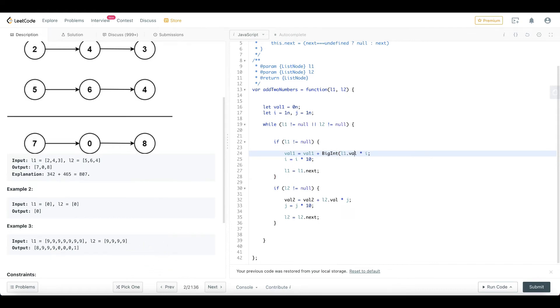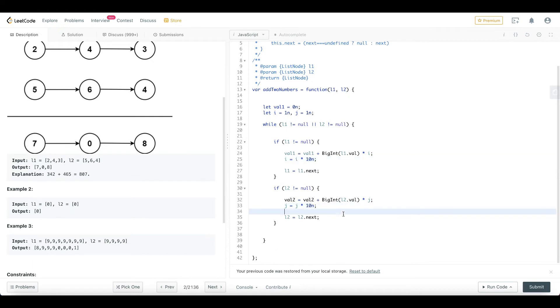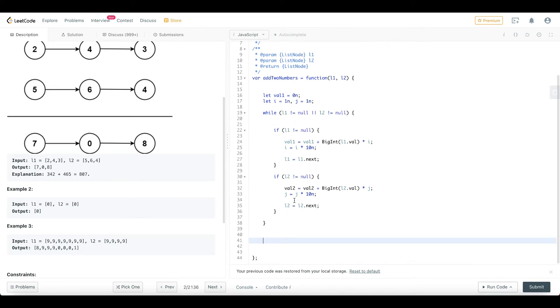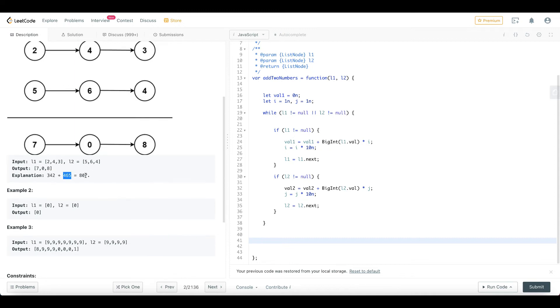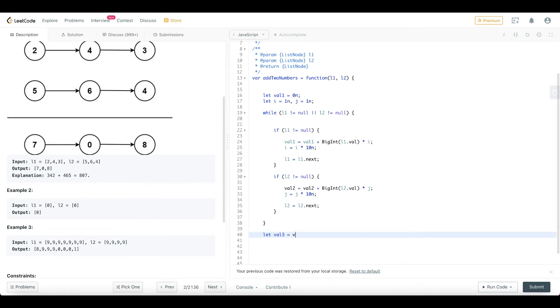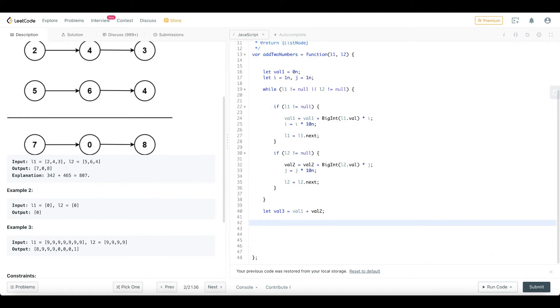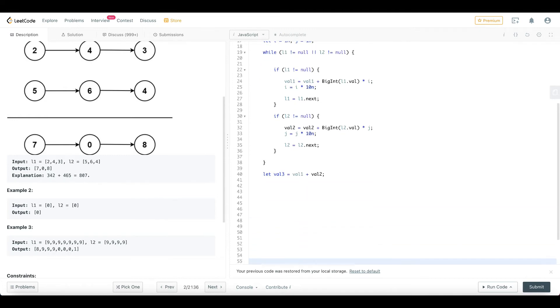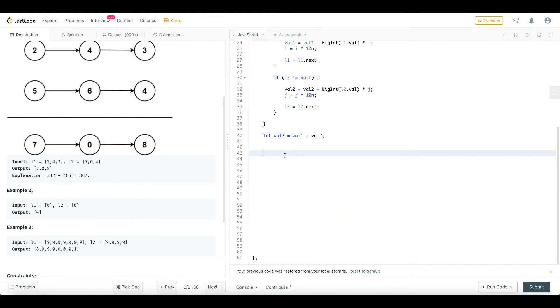We will convert this to BigInt. We will pass this to handle large test cases. So that is a variable, let value3 equal to value1 plus value2. Now we will create a linked list.